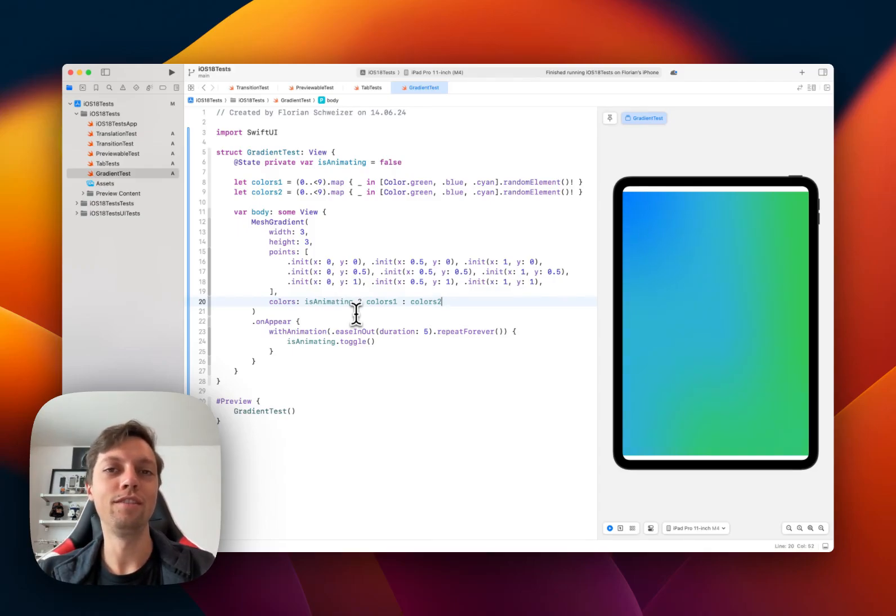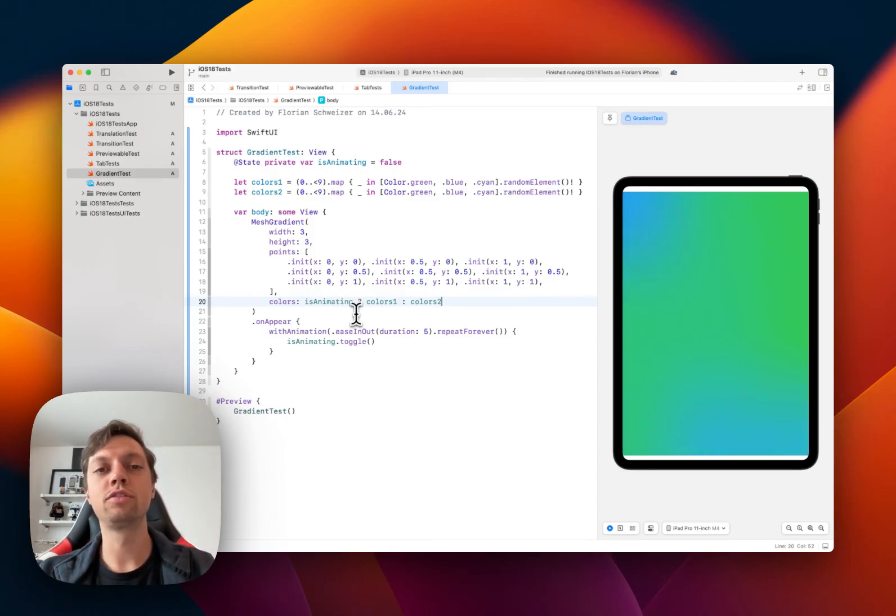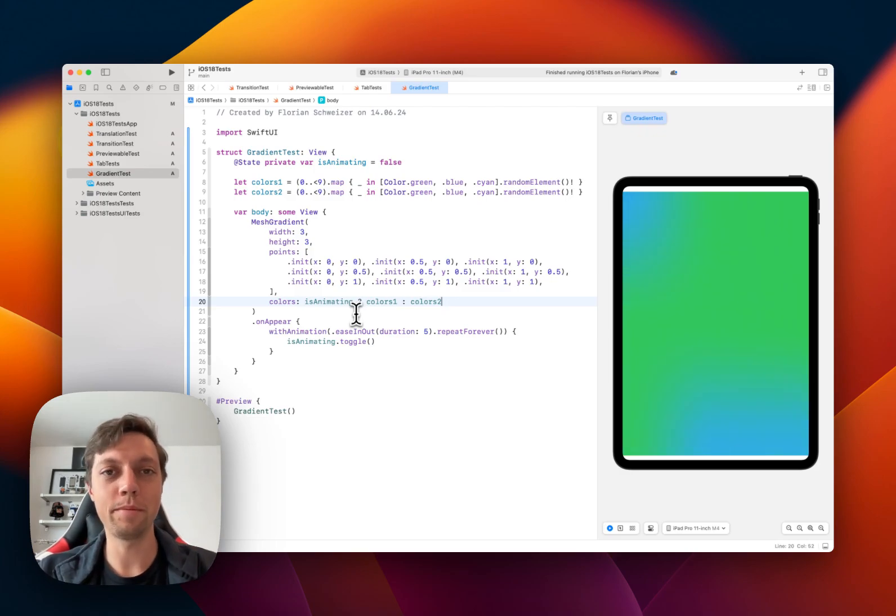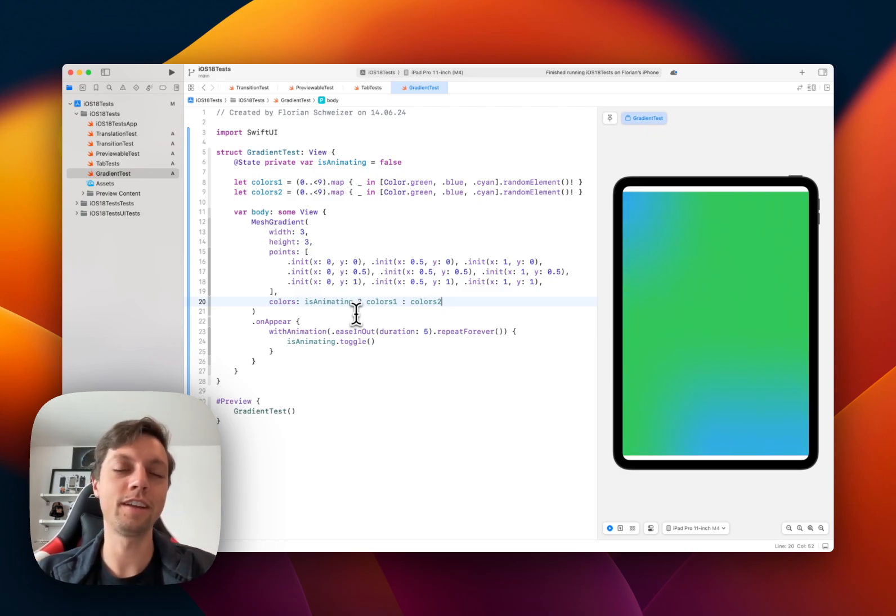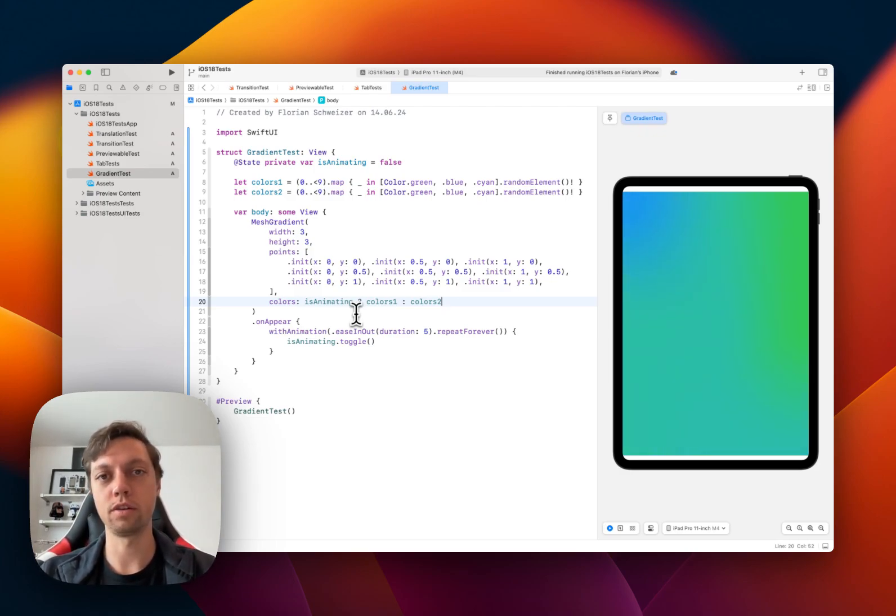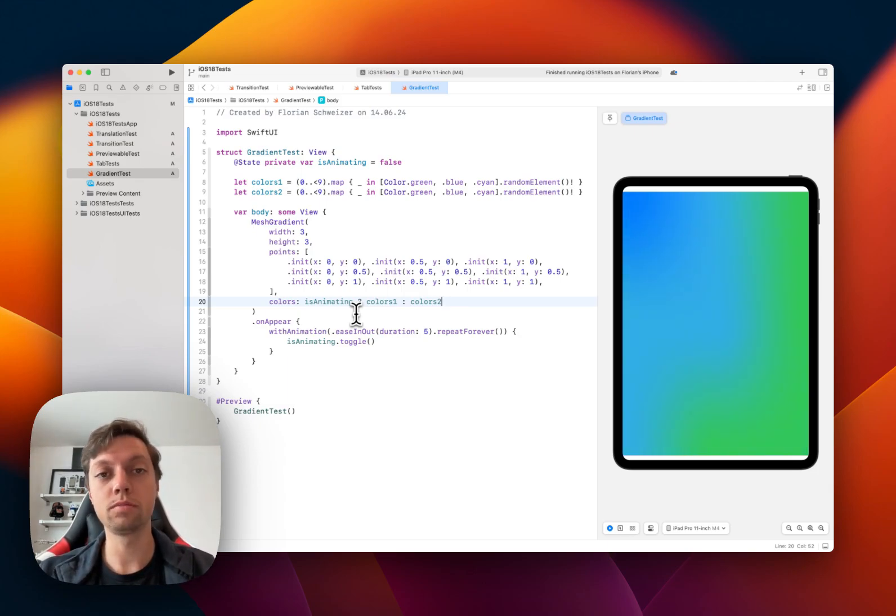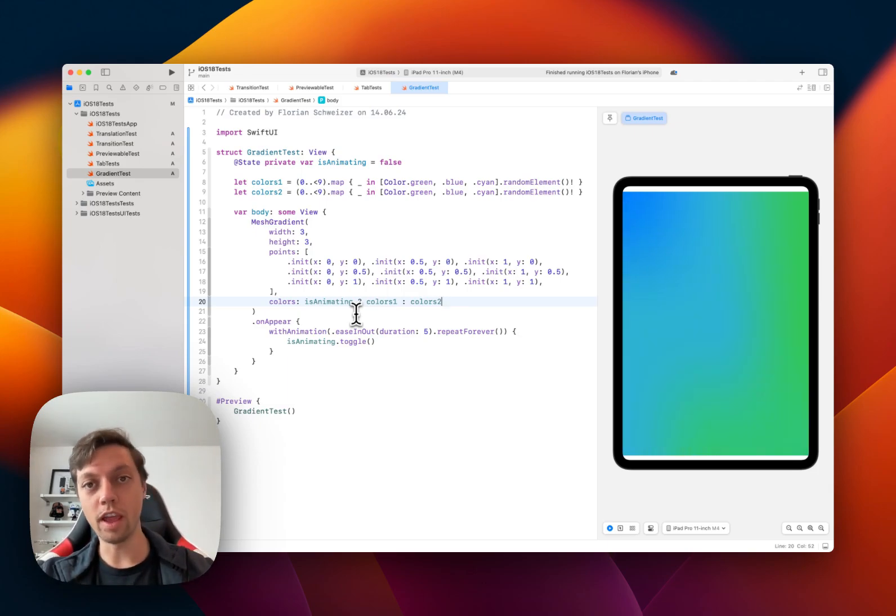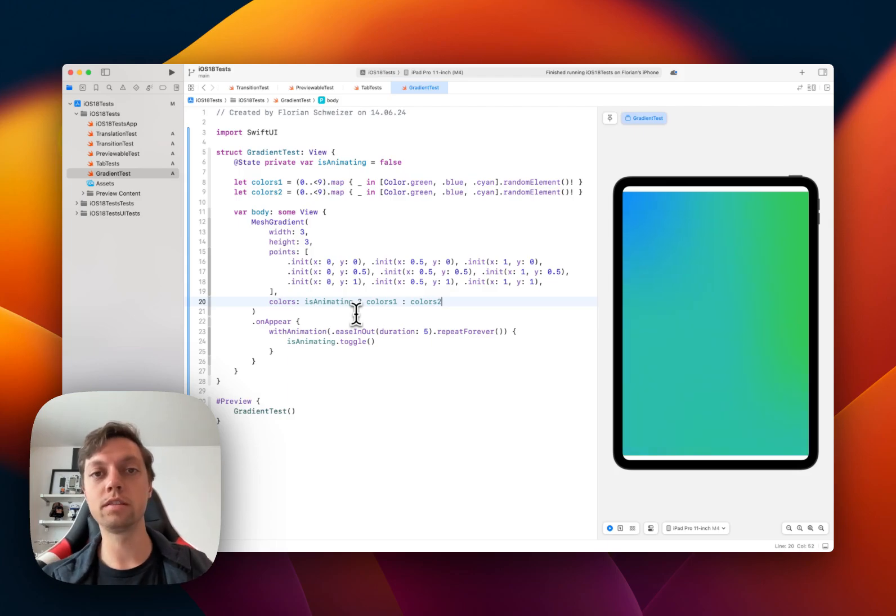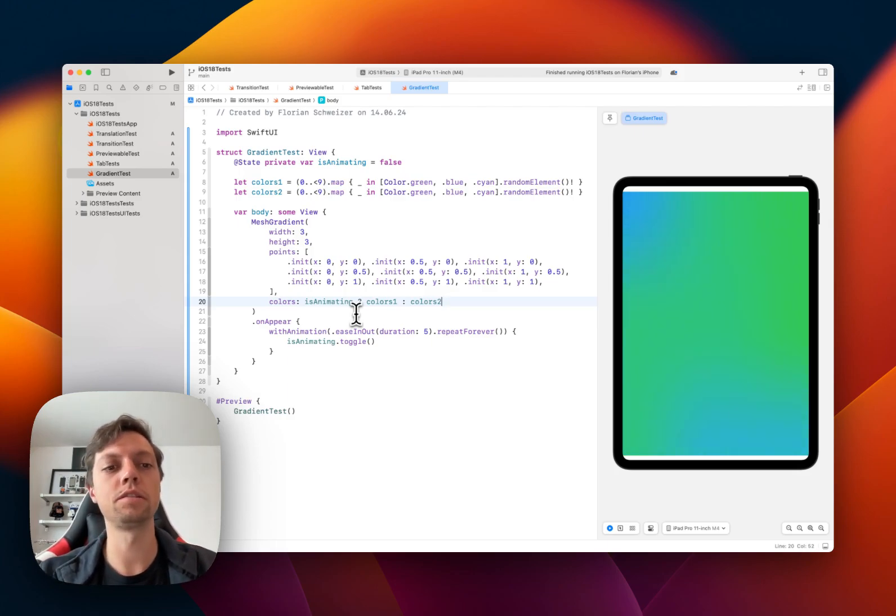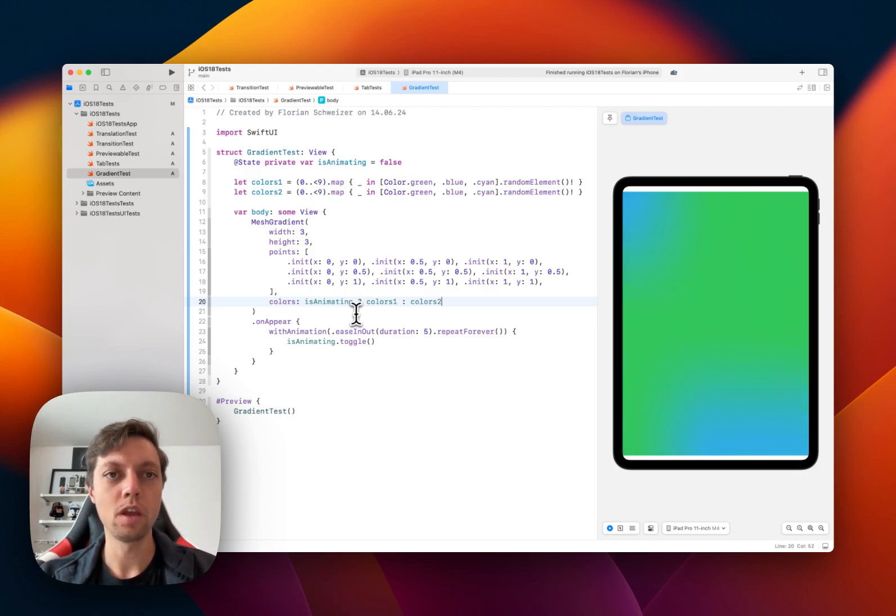Let's have a look at a new SwiftUI color styling API that got added at WWDC24 as part of iOS18. This API is part of the AnyGradient set of gradients and it's called MeshGradient.